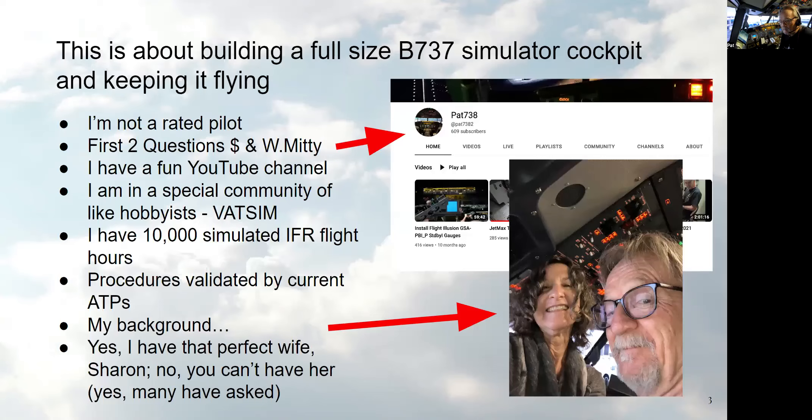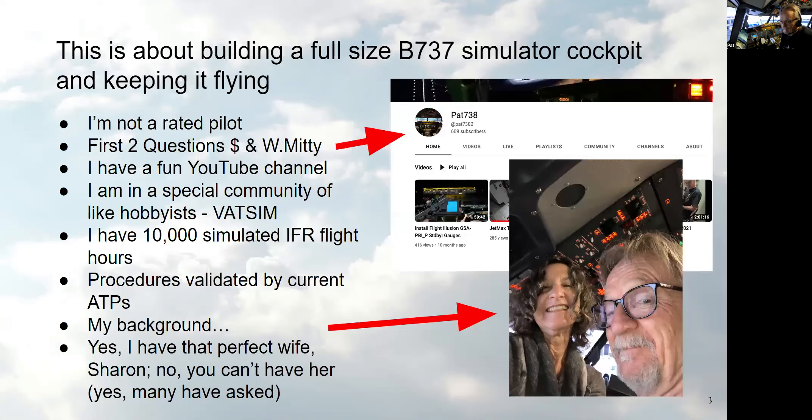The second question I always get is the Walter Mitty question. Could I fly a 737? And I can ask you, can you drive a car? Almost all you can. But can you drive an F1 race car or a bulldozer? Most likely not without some training. The same goes for me. I have, I know the processes to fly a 737 down pretty well. Could I fly one if I had to? It's all about getting my hands on the stick, which isn't going to happen.